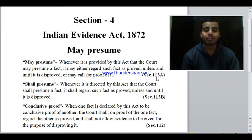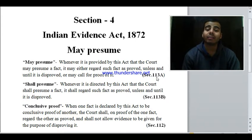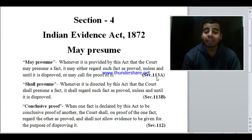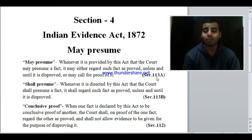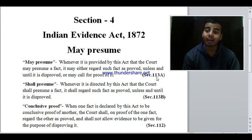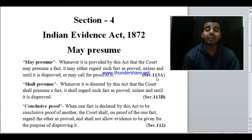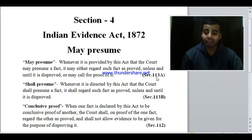Now, 'shall presume': if the court is directed by this act — directed by the Indian Evidence Act — then the court shall presume a fact. It shall regard such fact as proved unless and until it is disproved. So here the court has no option; it must accept it as proved unless someone disproves it.